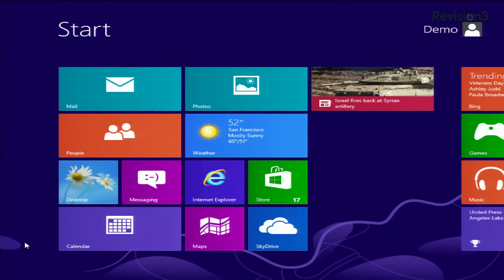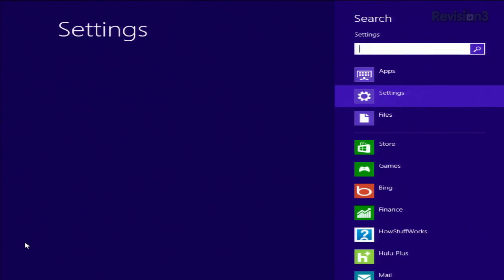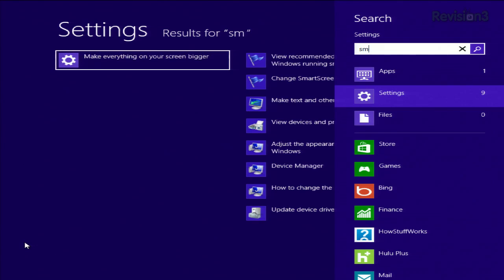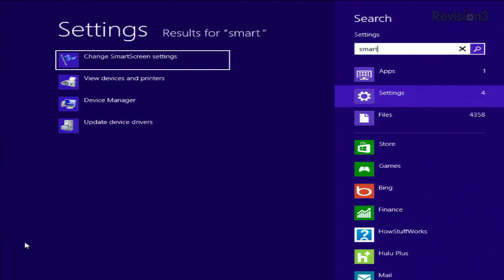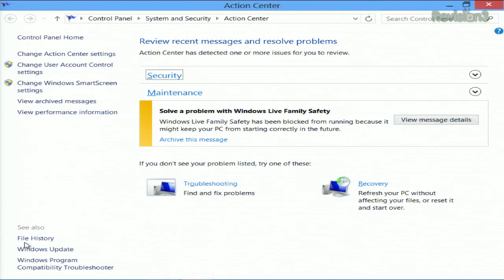From the Start Screen, use the keyboard shortcut Windows W to open the Settings Search app. Type in SmartScreen — let's try spelling it correctly — and then select the option that pops up.